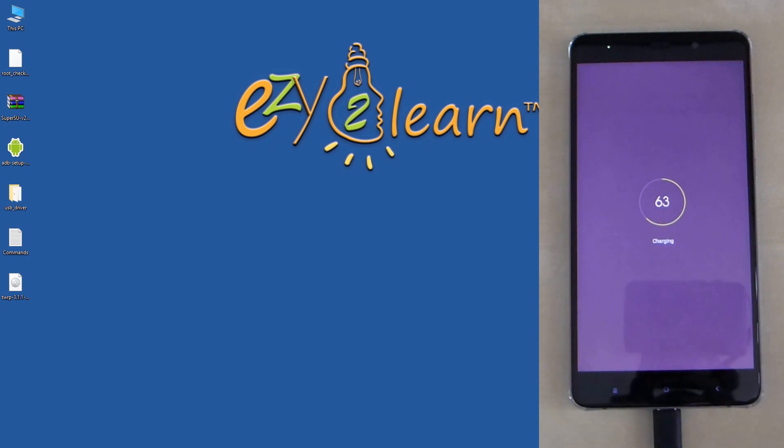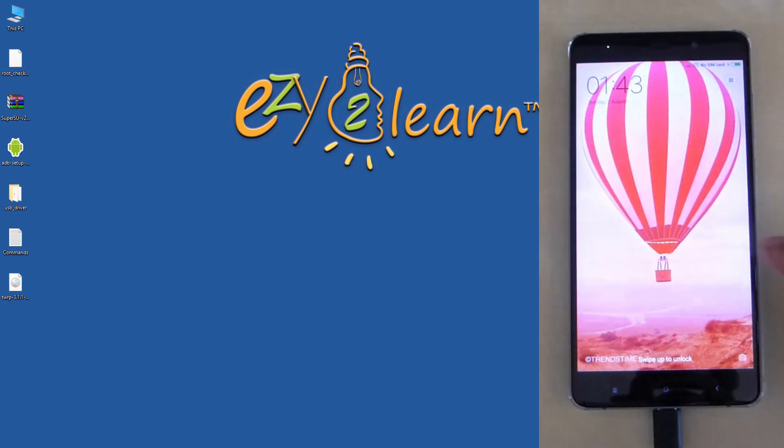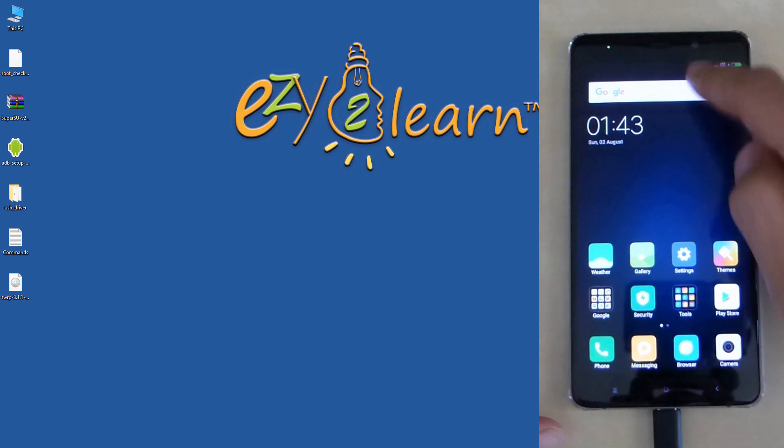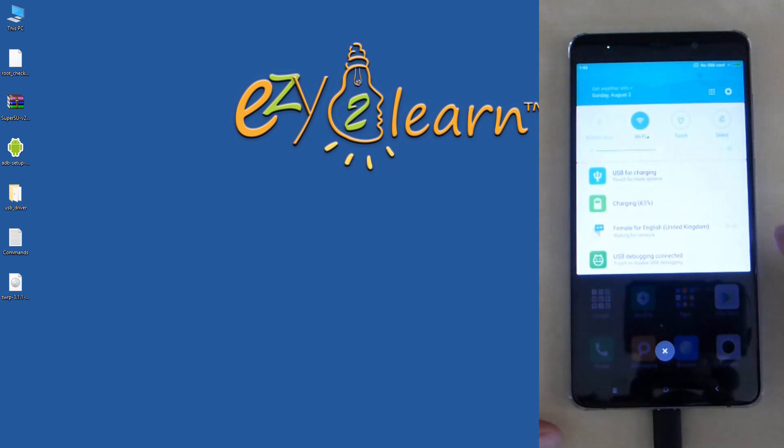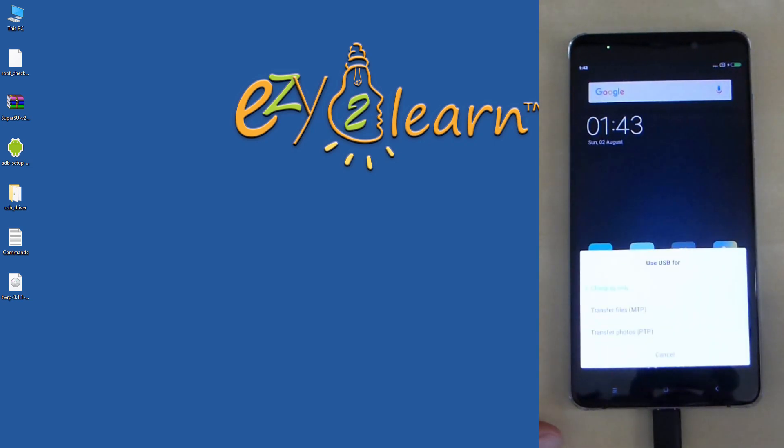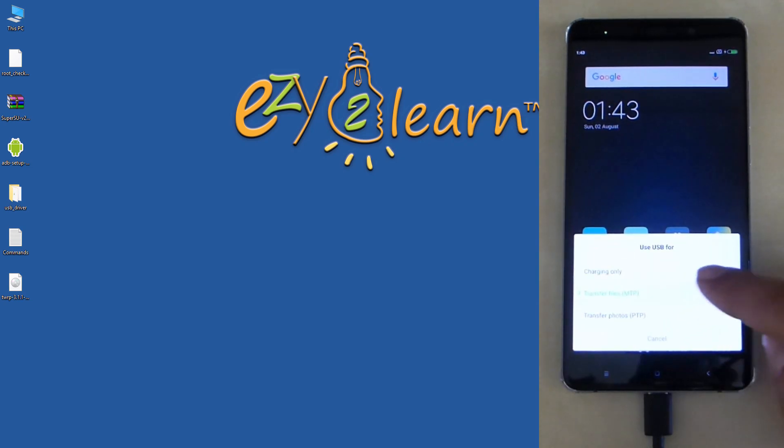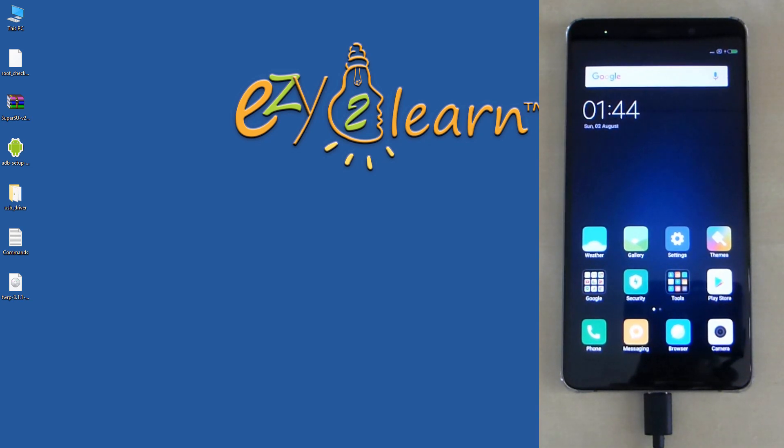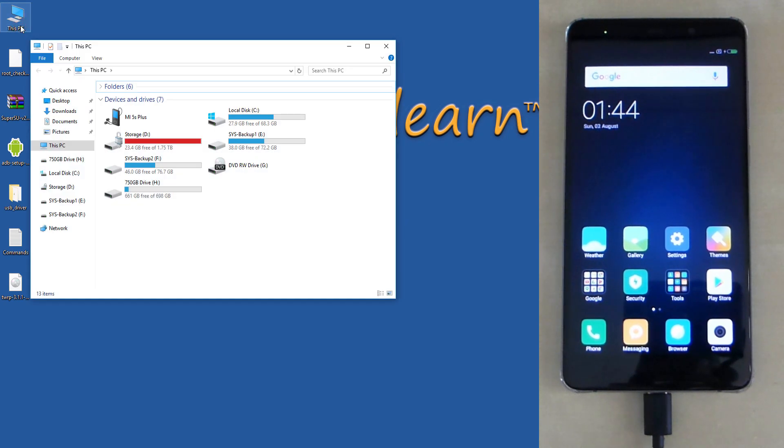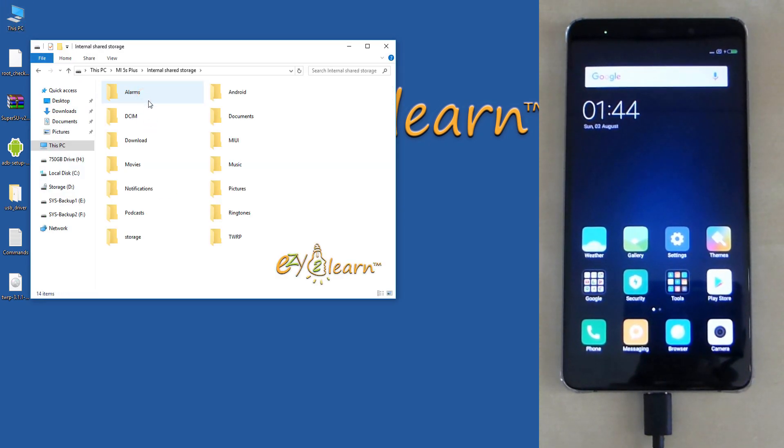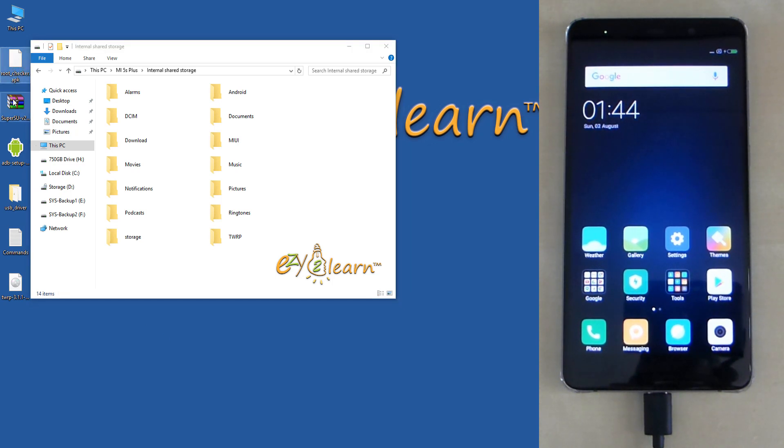I will change the USB connection mode from charging mode to MTP mode. So I can transfer some files to the phone from my computer. I will copy SuperSU file and root checker app to my phone.